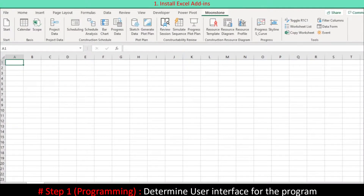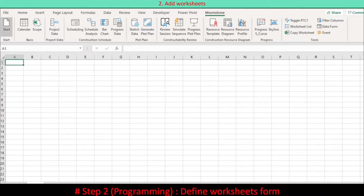Determine the user interface for the program. It is considered that the RibbonX custom user interface is the most efficient. Determine required worksheets for the program and predefined worksheet contents.